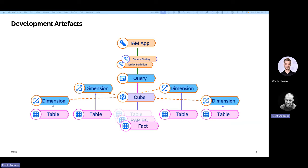Usually those dimension views are delivered by SAP, but you can also build your own dimensions. I will not go into detail here — if you want to learn how to do that, there's a tutorial out there that I can point you to later on.